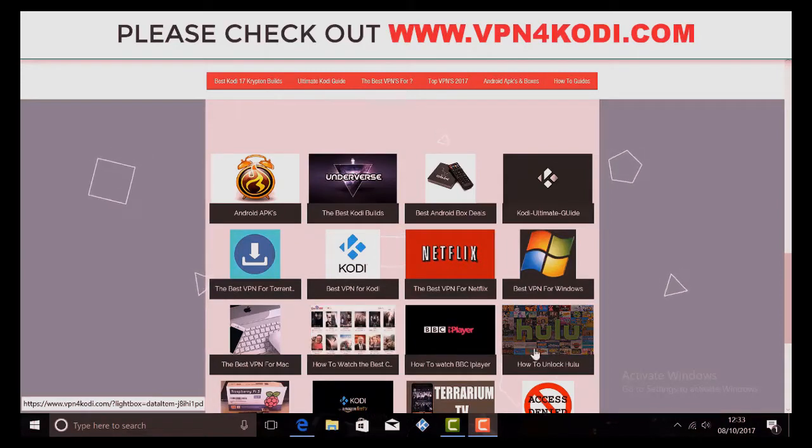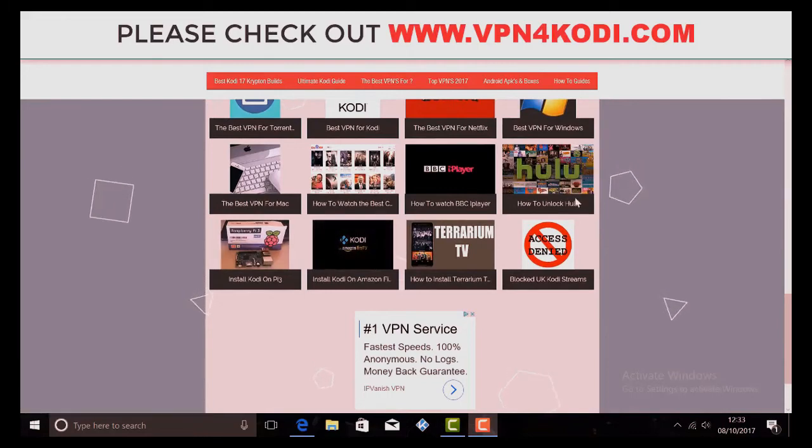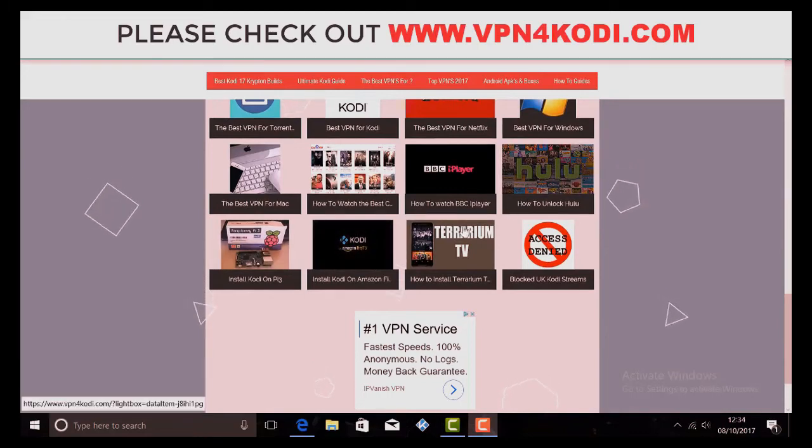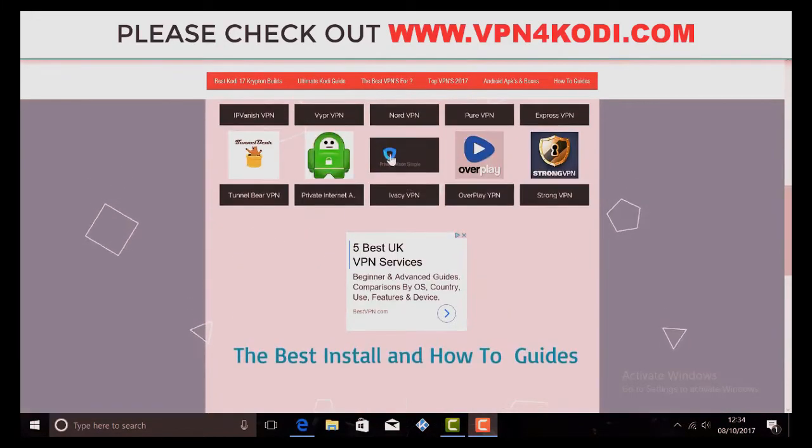It unlocks everything. And if you also want to unlock your Hulu, this is the place where we can show you how to get it with the best VPN for it.